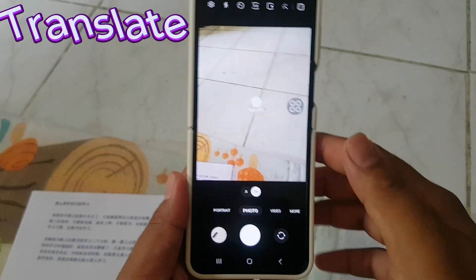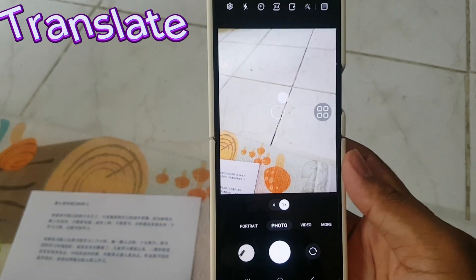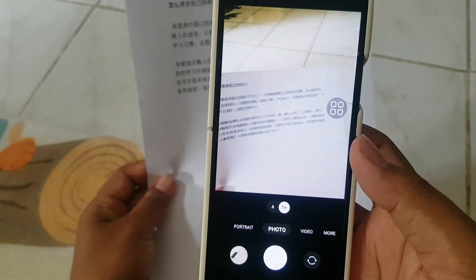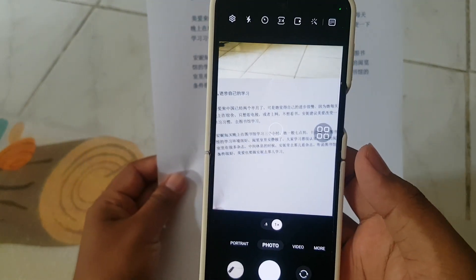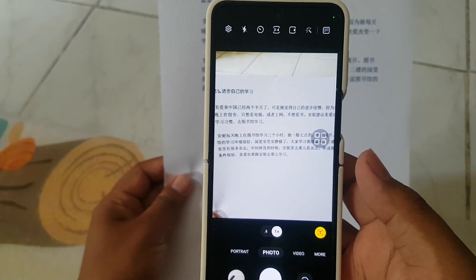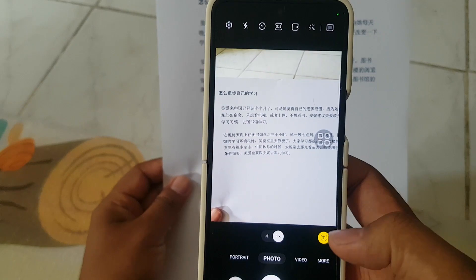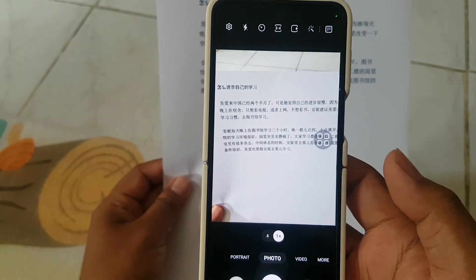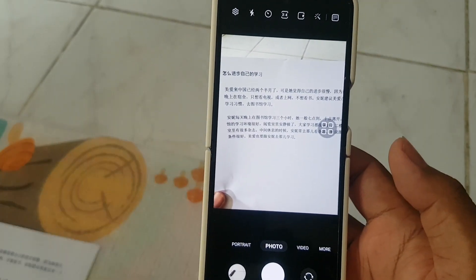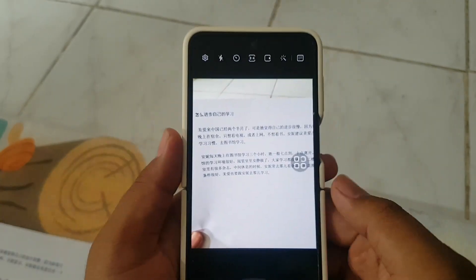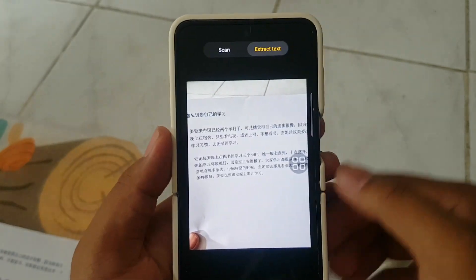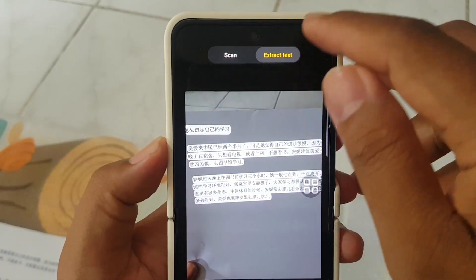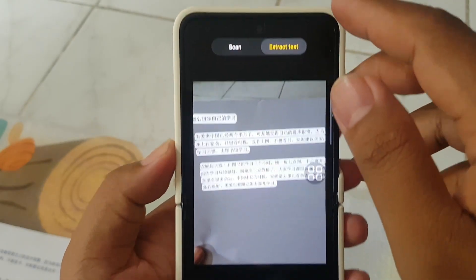Chat Translate: Ideal for multilingual encounters. Enable Scan Documents and Text, capture text, select and extract, then choose Translate. Break language barriers with a single click.